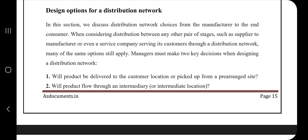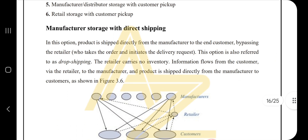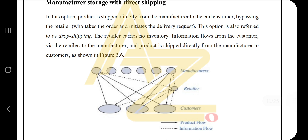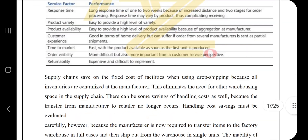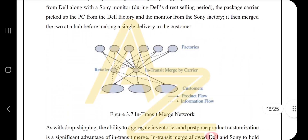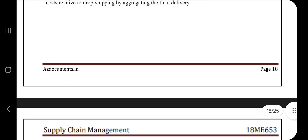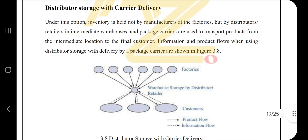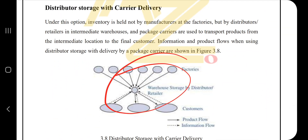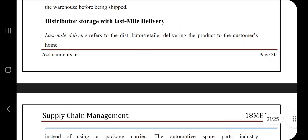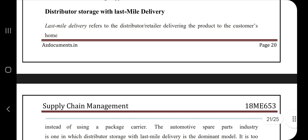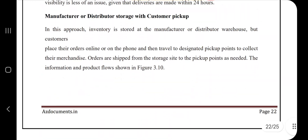The last part of distribution network design covers design options. There are key points to keep in mind: manufacturer storage with direct shipping, distributors with carrier delivery, and customer pickup. You need to know the characteristics and parameters for these terms. A network diagram is present here. For distributor storage with carrier delivery, know the basic differences between them and where they are applied.